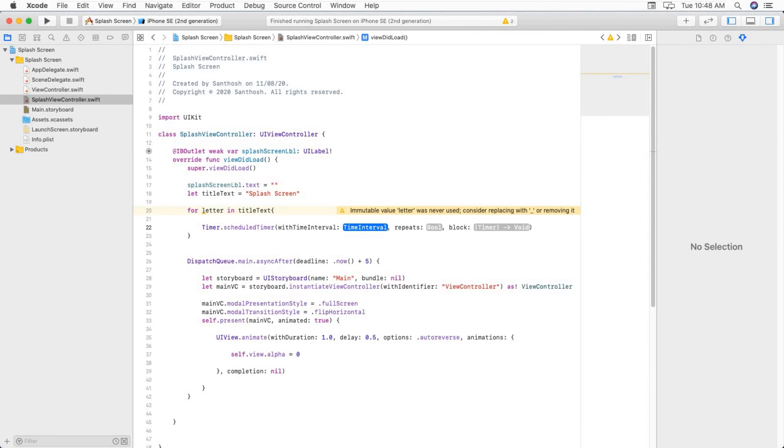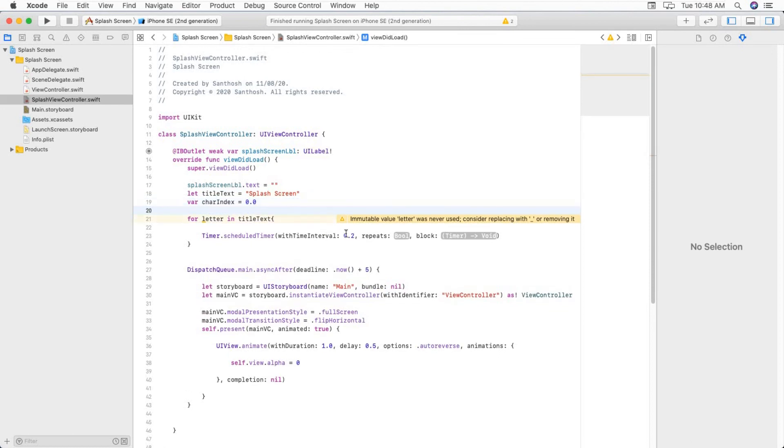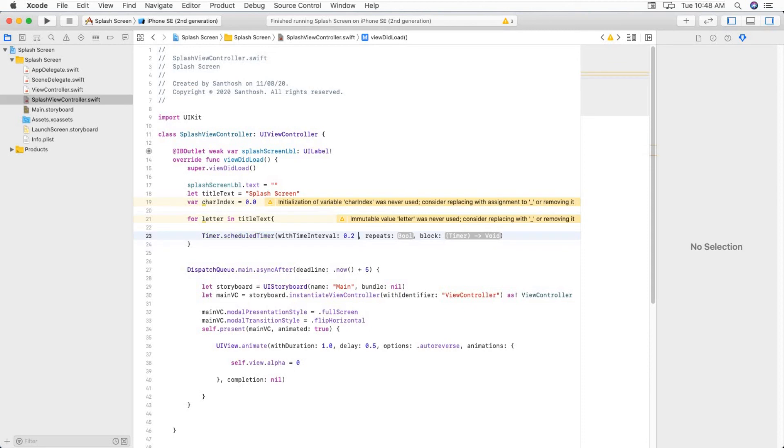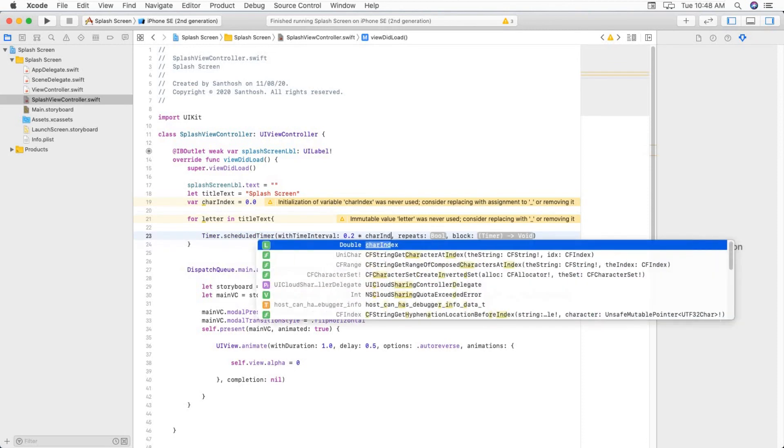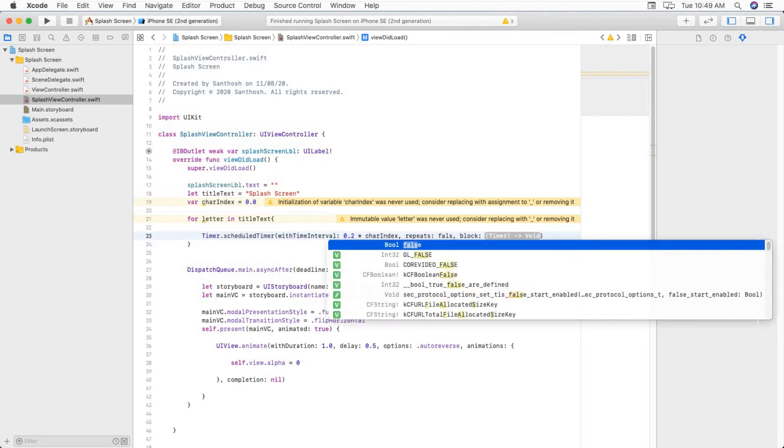Now we have to add Timer.scheduledTimer withTimeInterval. What we have to do is we can multiply. We have to create another variable characterIndex which is 0.0, and we are going to multiply that characterIndex value with 0.2.